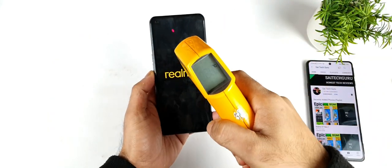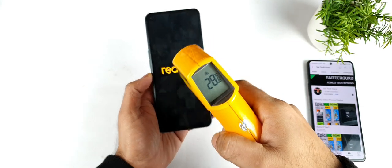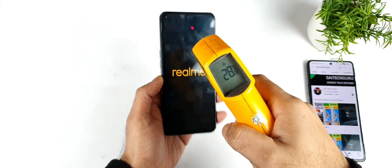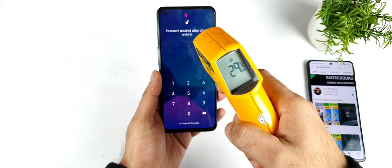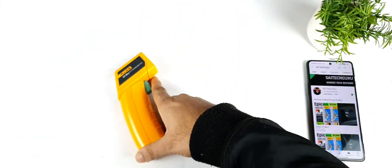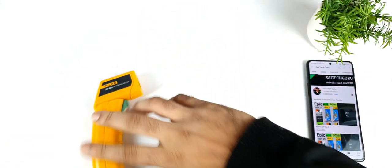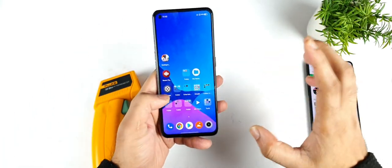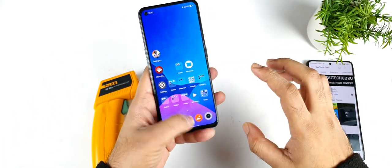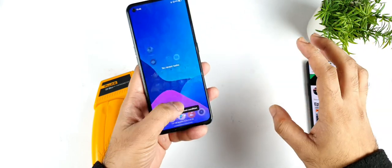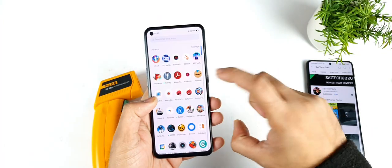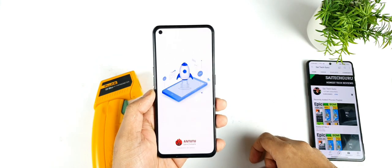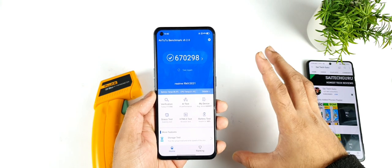Right now the temperature of the phone is very cool — it's only 28 degrees Celsius, nothing much high at this moment. We need to focus on the temperatures and how much they increase during this demonstration. All apps are completely cleared from the background — you can clearly see 4.97 GB is available at this moment. Let's open the benchmark application.